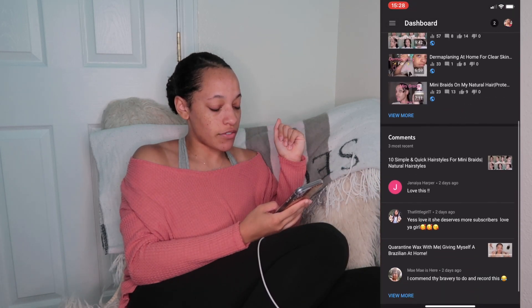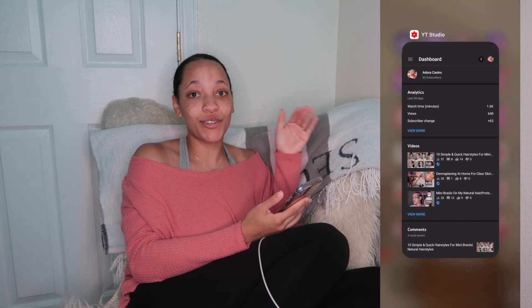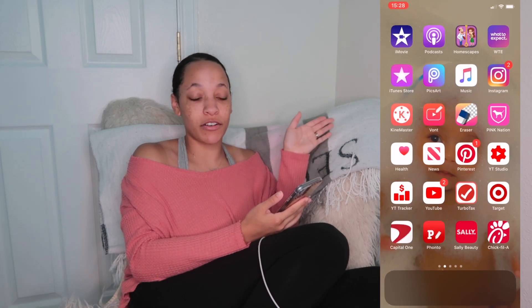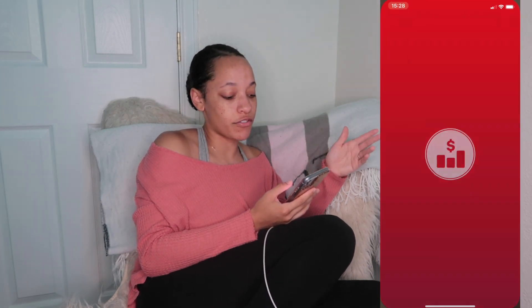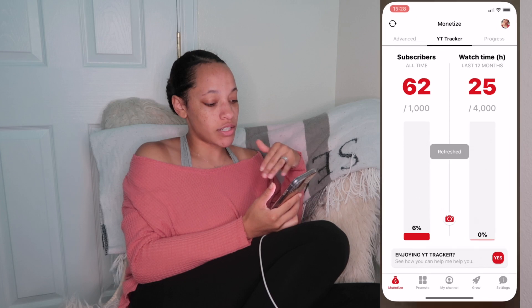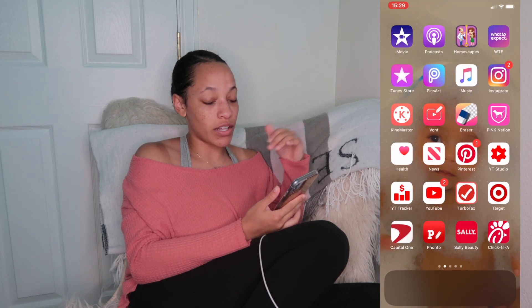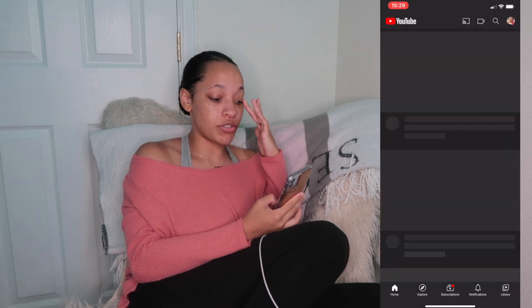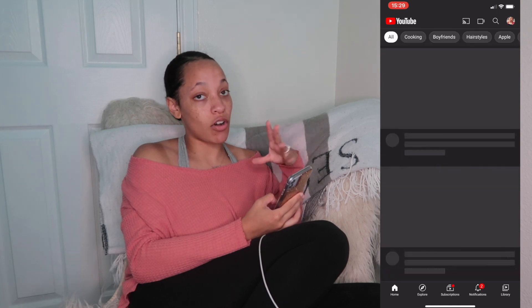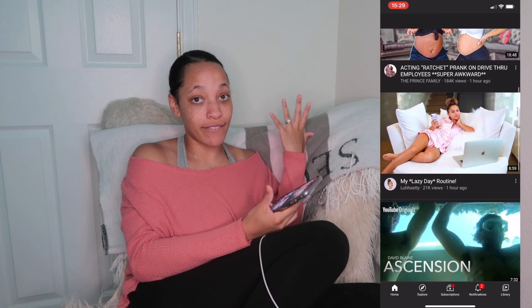Next we have YouTube Studio, which tells you all your analytics just as if you were on your computer on YouTube Studio but on your phone. Then we have YouTube Tracker, which keeps track of everything going on like your subscribers and watch hours. Then there's the actual YouTube app, which all of you are familiar with because you're watching my video on it right now.